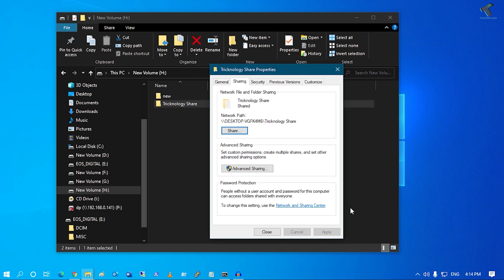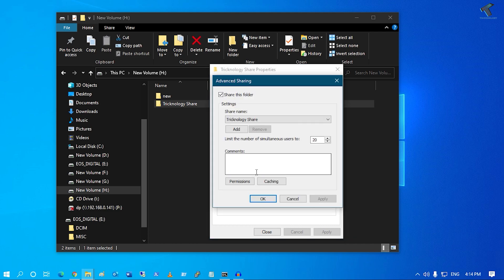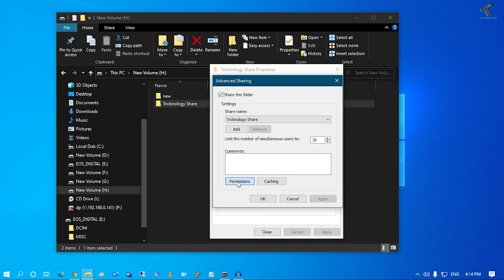Go to Advanced Sharing and make sure that option is checked. Then go to Permissions, select Everyone, and make sure all three permission options are checked.